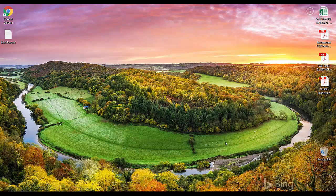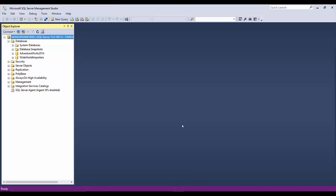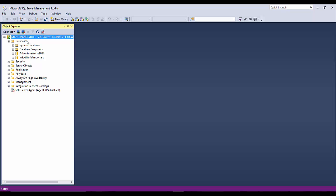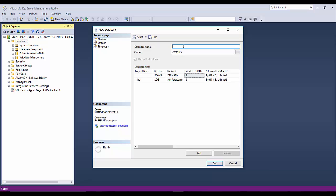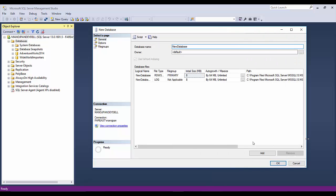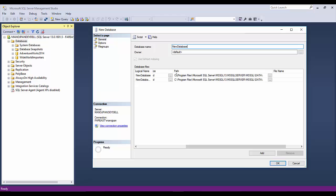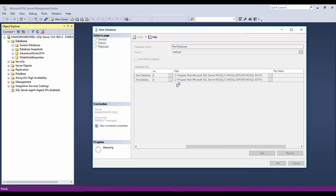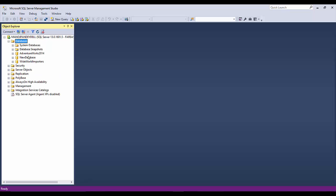I'll go here in SSMS and create a new database for the demo. I'll create a new database and put it in its default location. The new database is called 'new database', and if you expand it and scroll you will see the path is C Drive. The best practice is to keep these data files on a drive other than C Drive when creating a new database, but let's say you created it by default in C Drive and now want to move it later.